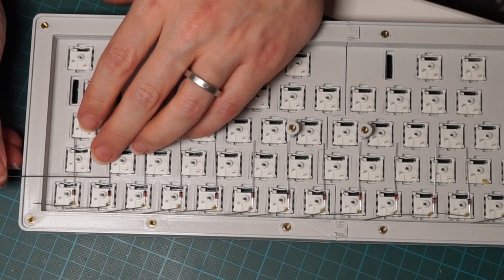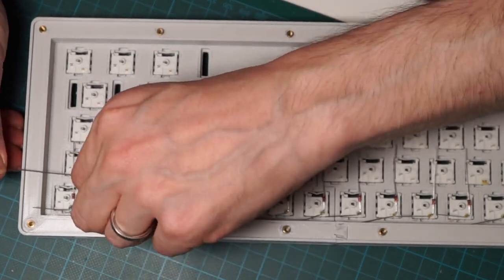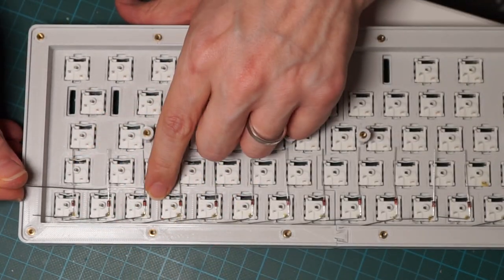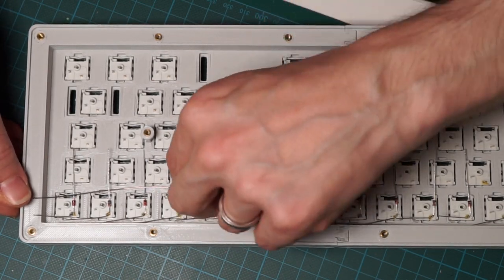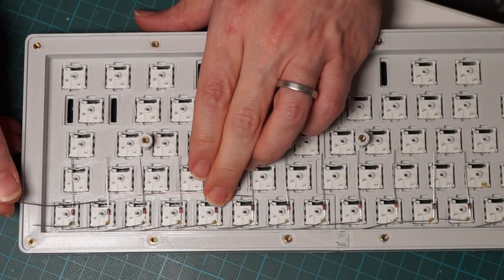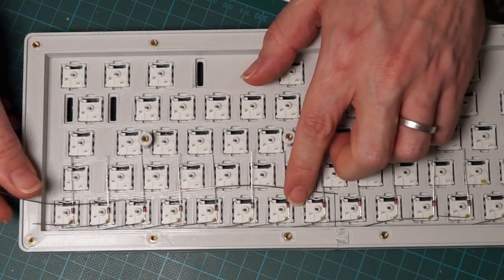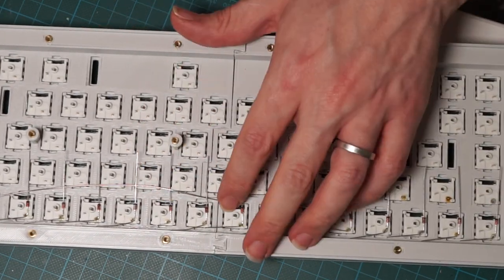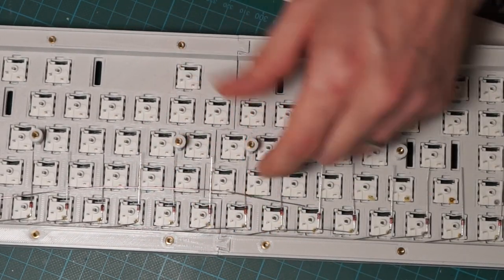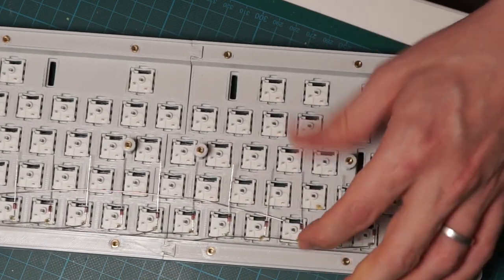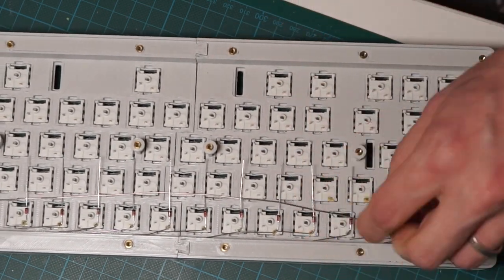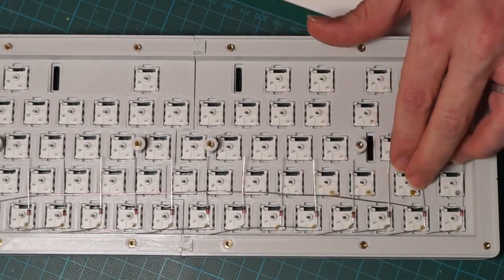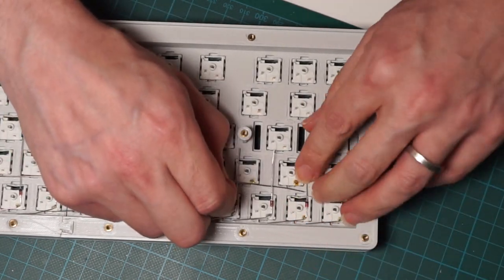Now we need to connect all the diodes together, and to do so I'm threading the wire that we previously peeled through all the leads of the diodes. You can probably see that the wire goes under one diode and above the other. This will help us later with the soldering.